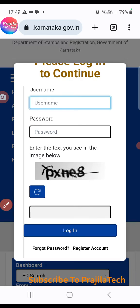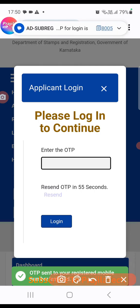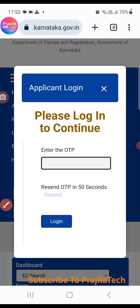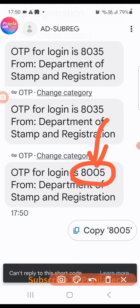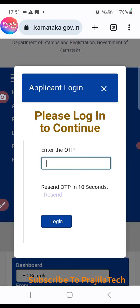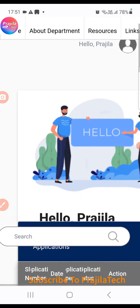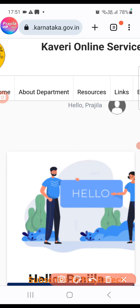To log in, enter your email ID as the username and copy the password from your email. Enter the captcha and click Login. An OTP will come to your mobile — make sure you have given the correct mobile number and email ID. Enter the four-digit OTP and click Login. Each time you log in, a different OTP will be sent to your mobile.